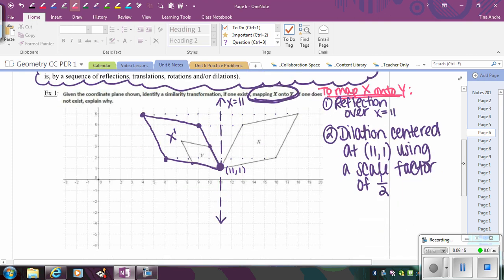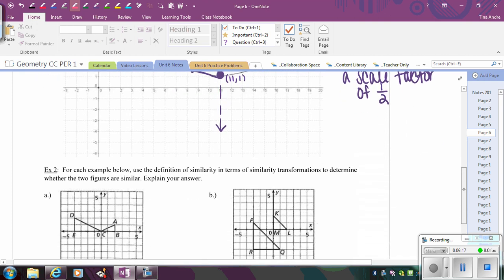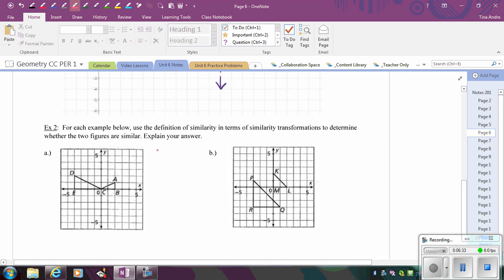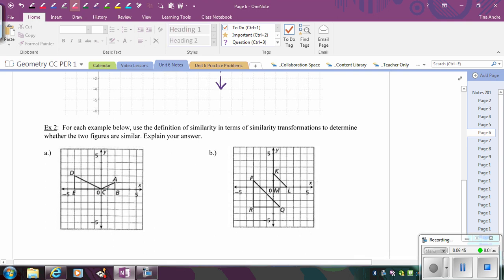The next examples use the same concept, but now we're going to do the whole write-up and talk about how to justify. We want to determine if the figures are similar and explain why. In order to determine if the figures are similar, you use the notion that if you can find a sequence of similarity transformations that map one onto the other, then the figures are similar. Let's say I start with figure 1 and go to figure 2.